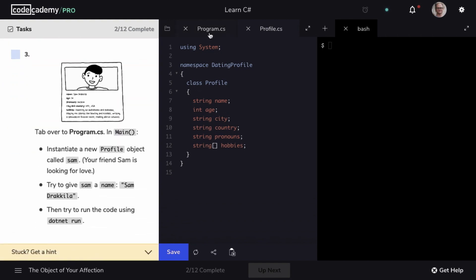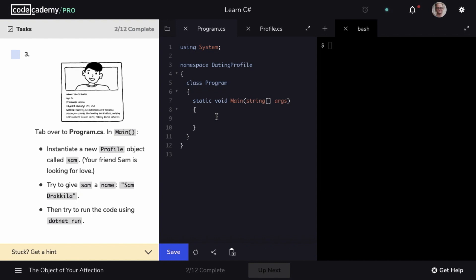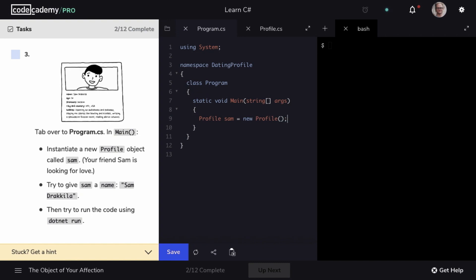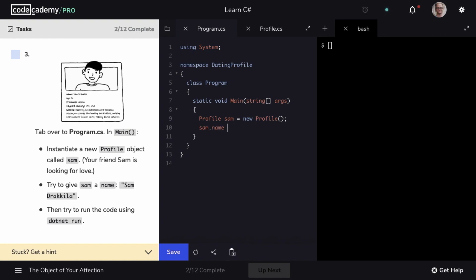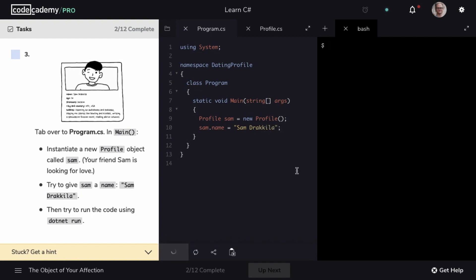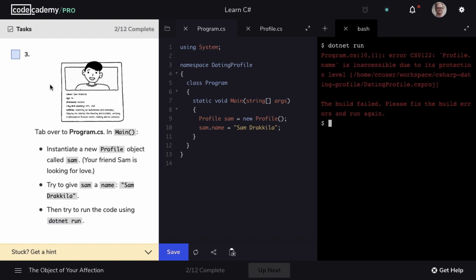We're going to tab over to program.cs, and in our main method, we're going to instantiate a new profile object named Sam using the new keyword. We'll give Sam a name field set equal to a value of Sam Dracula. Let's go ahead and save our code, and now we'll run our code by typing in .net run — and we get an error, but that's okay. We'll address this in step four.